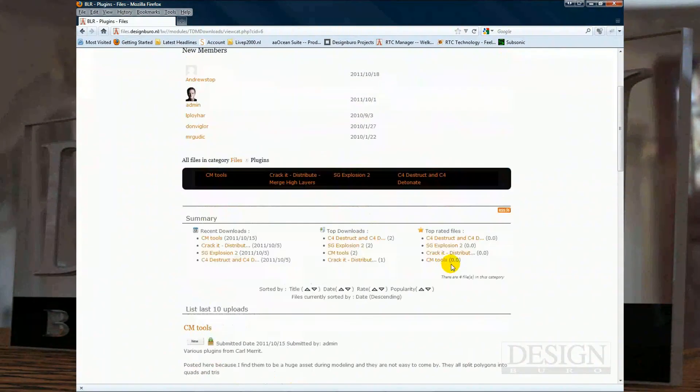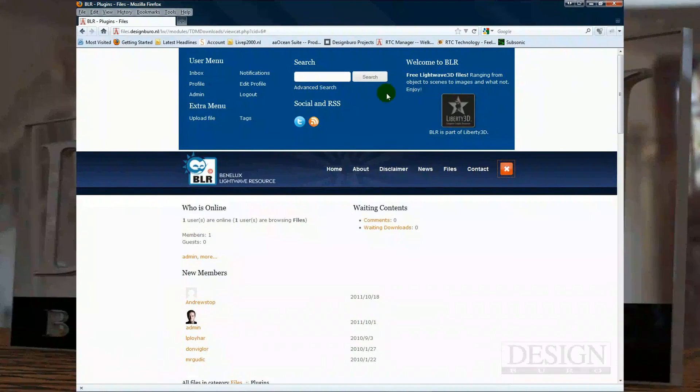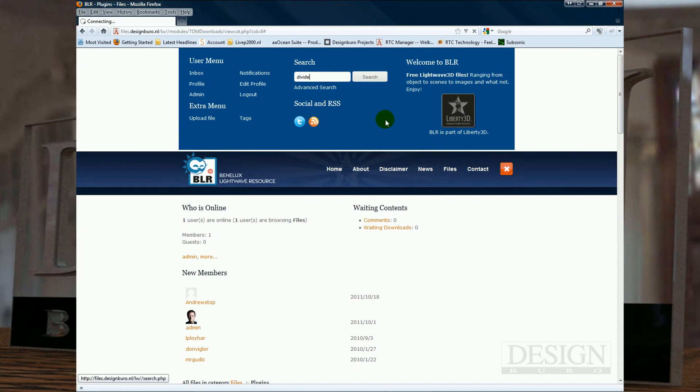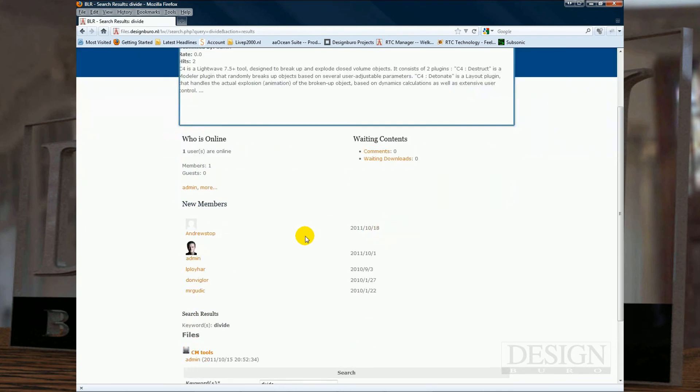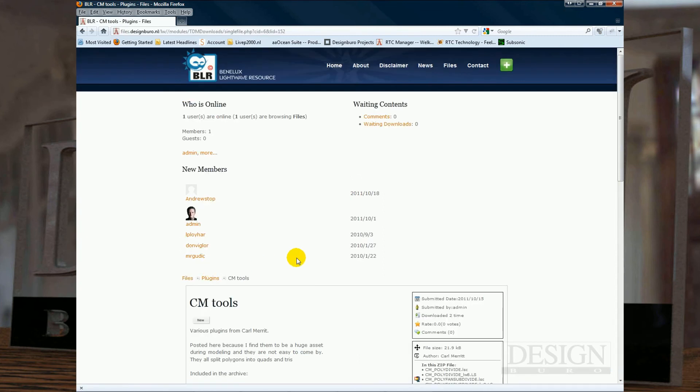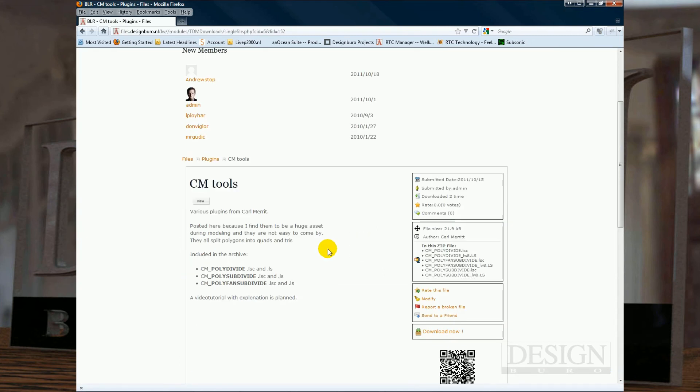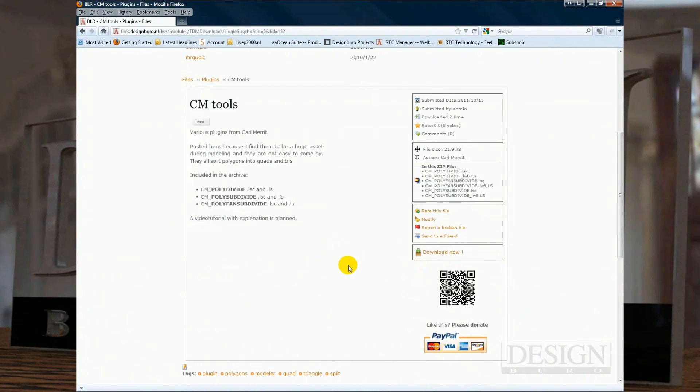And just download them. You can also press the plus key button and just type in something like Divide in the search menu. And you should find the CM tools here as well. There you have them. And just press Download now and you're done.